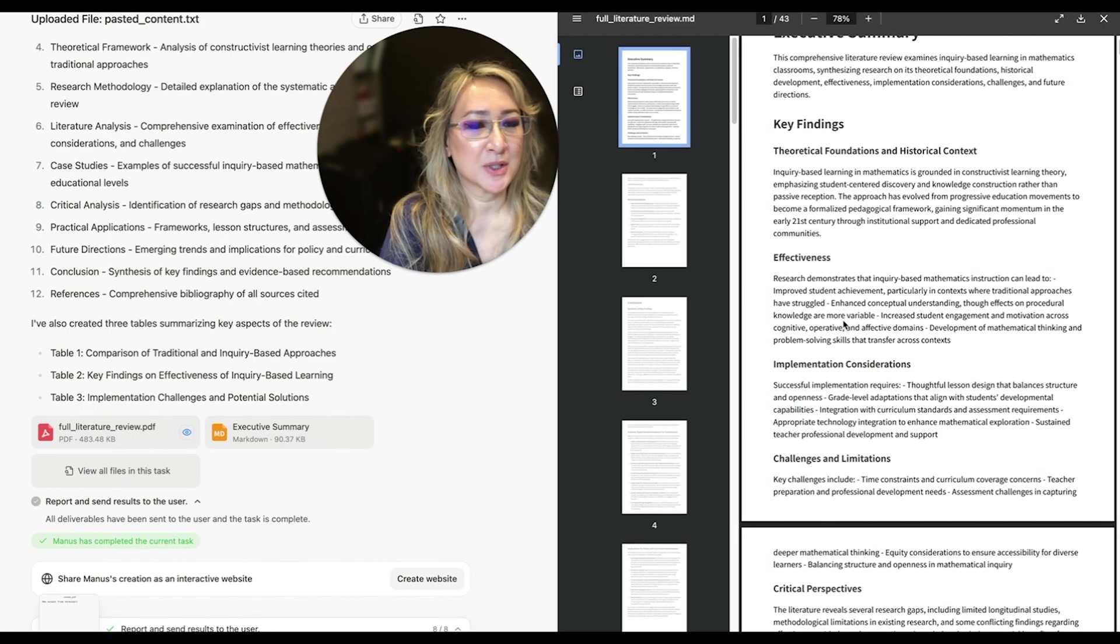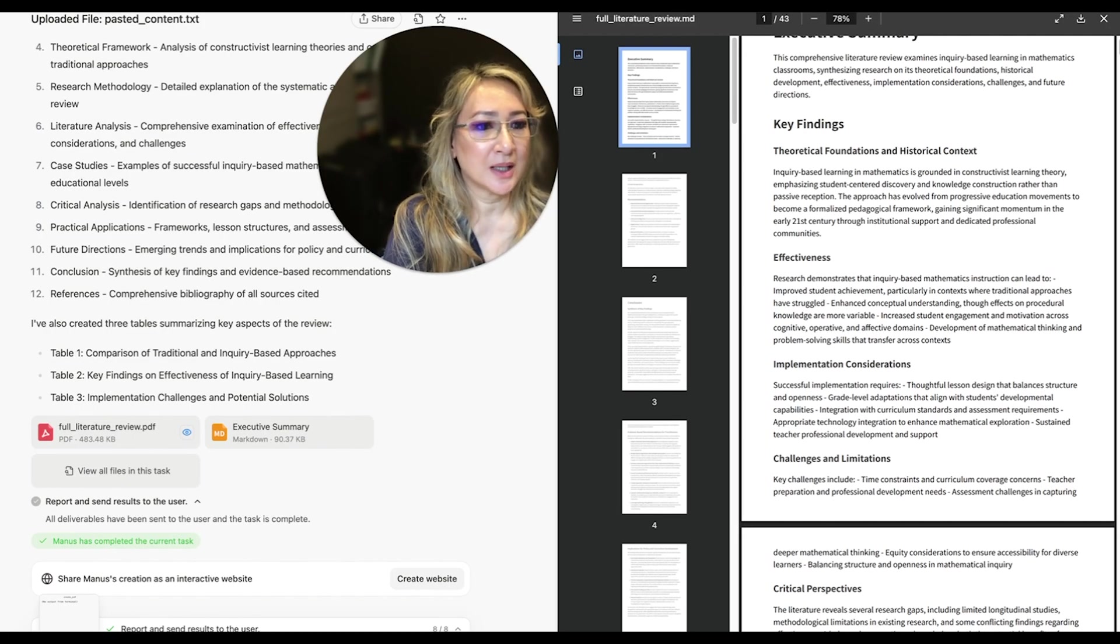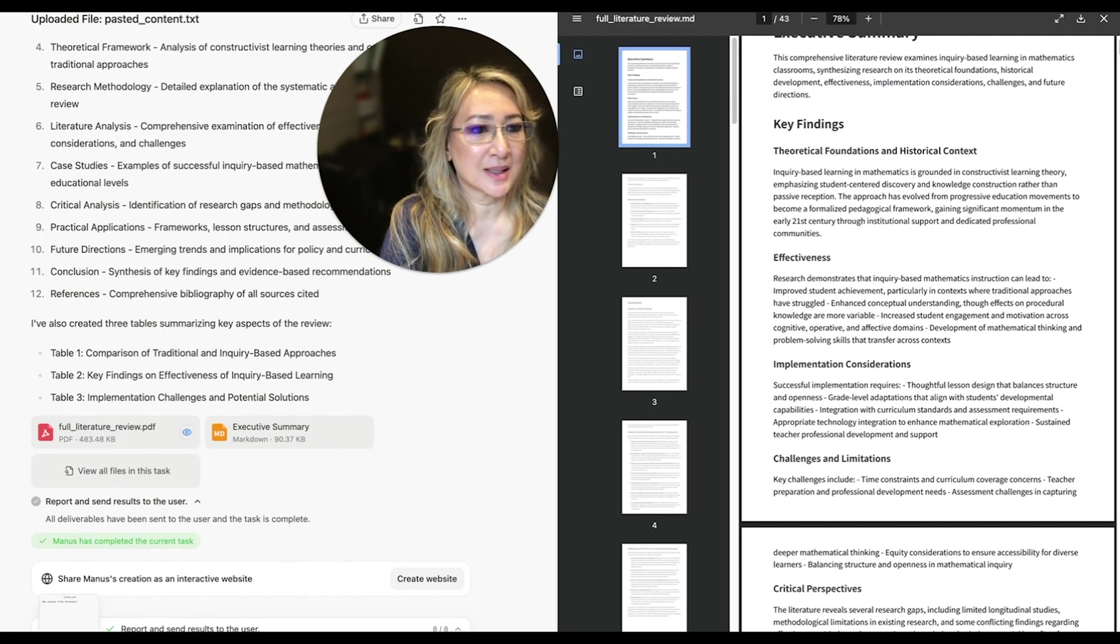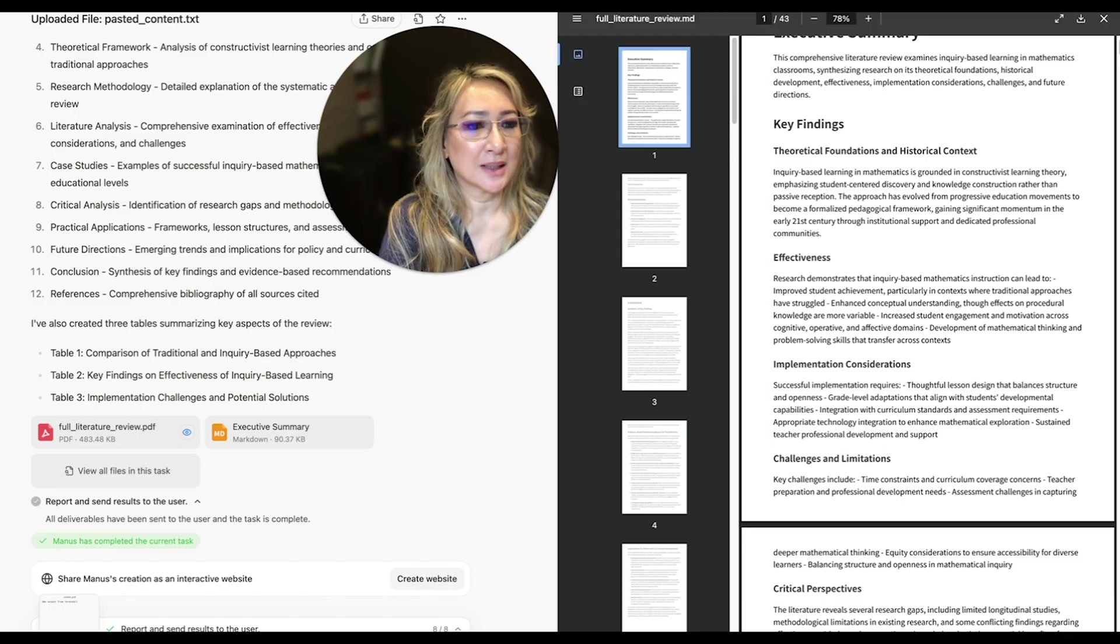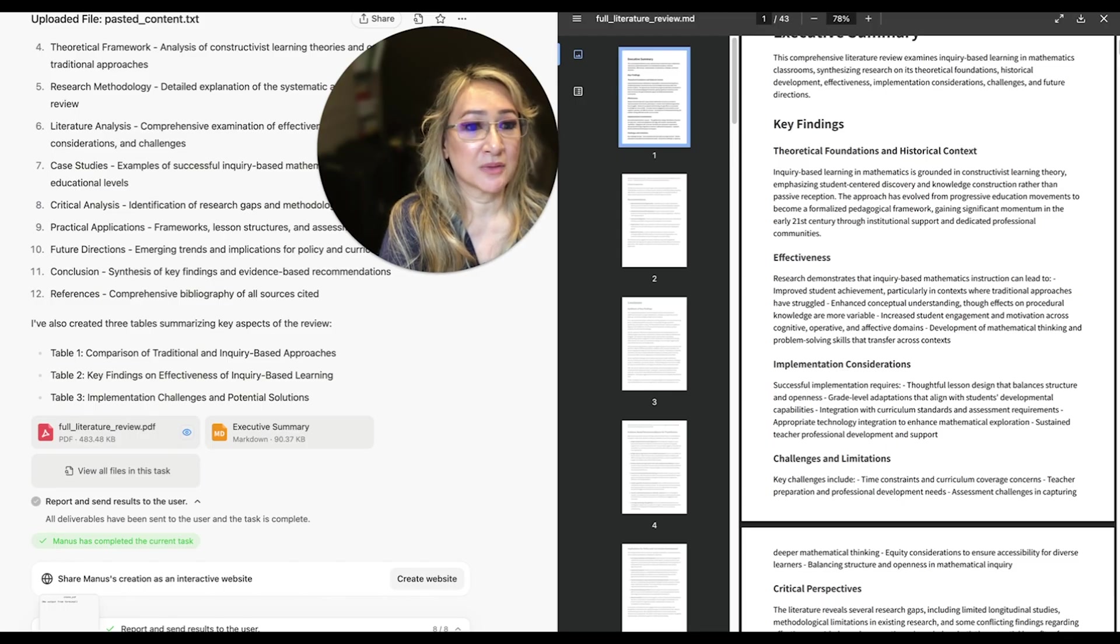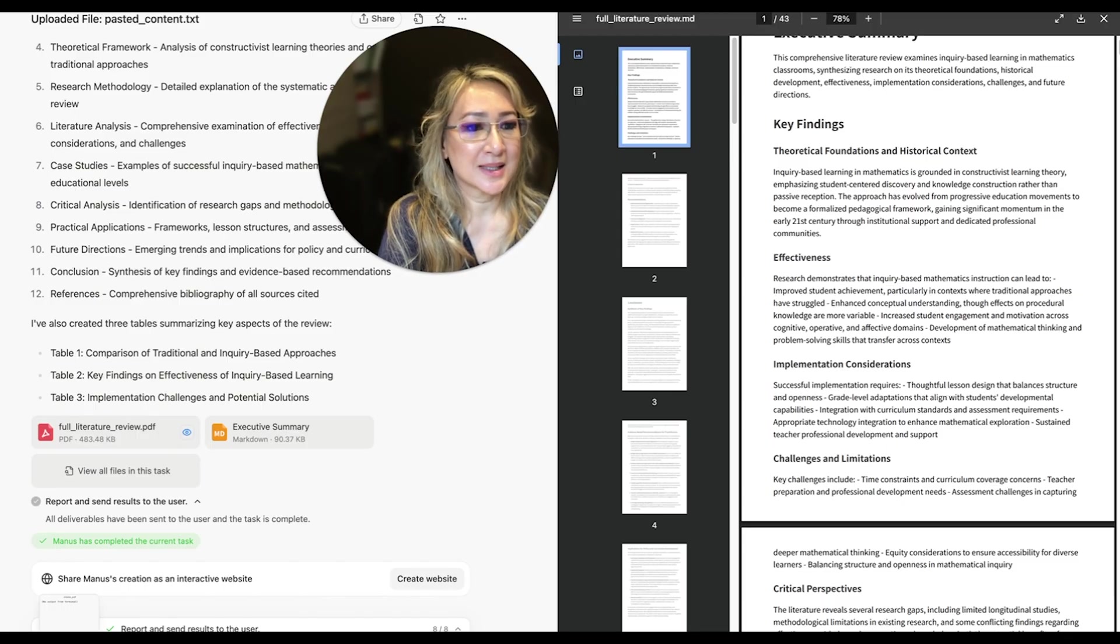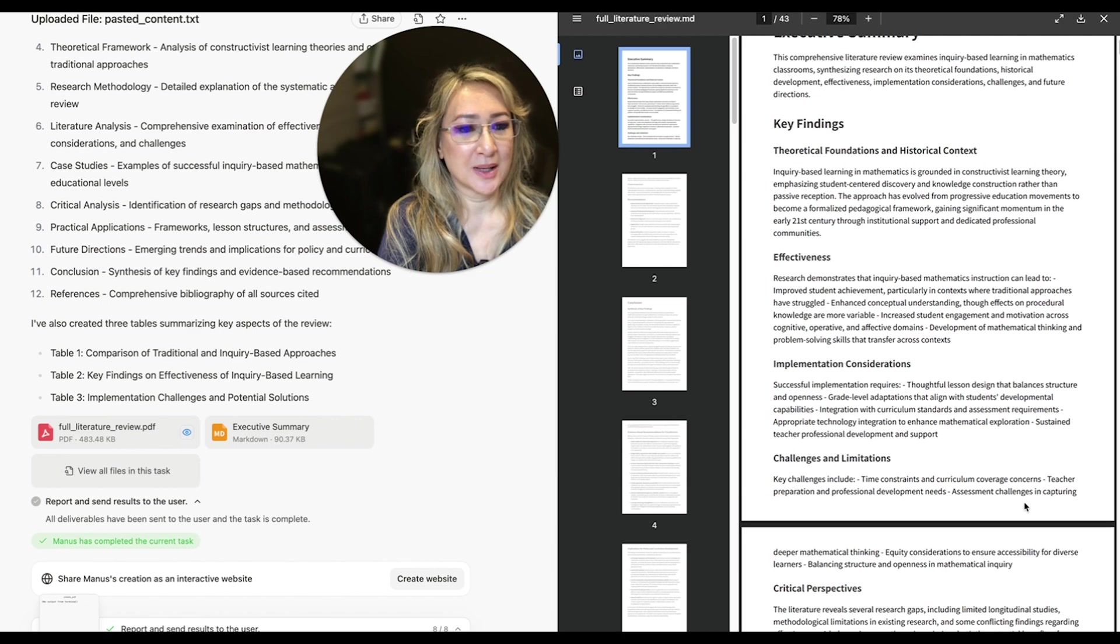Research demonstrates that inquiry-based mathematics can lead to improved student achievement, particularly in contexts where traditional approaches have struggled. Enhanced conceptual understanding, et cetera. This is quite amazing.